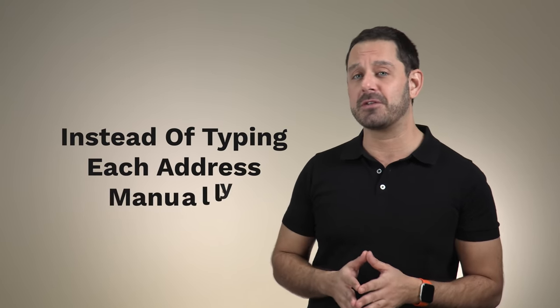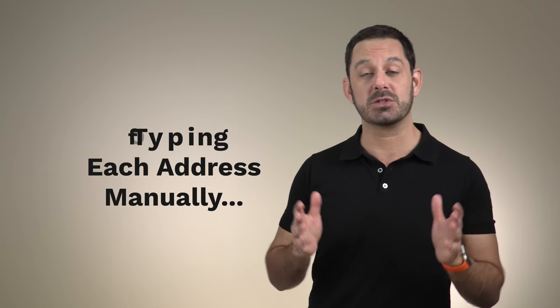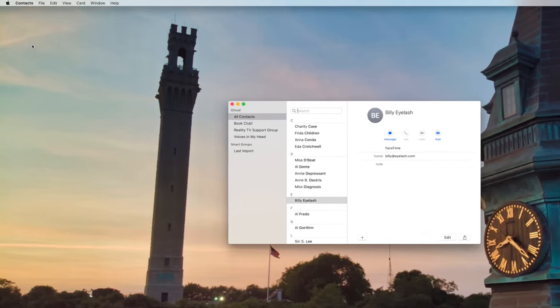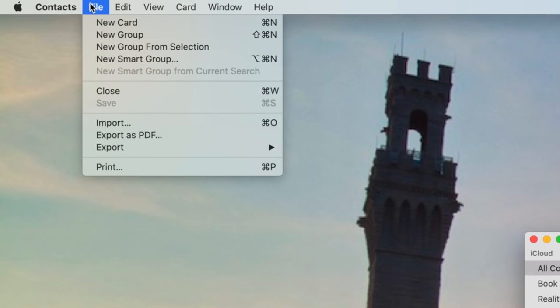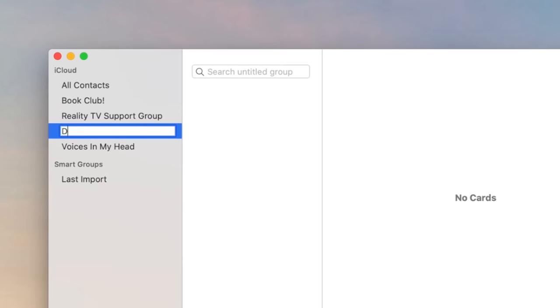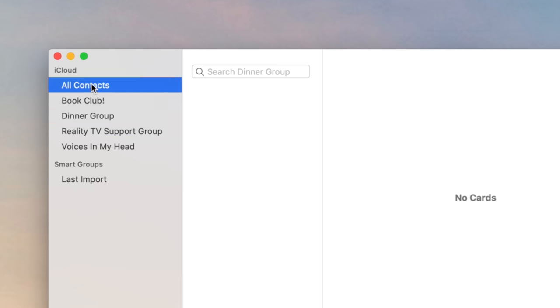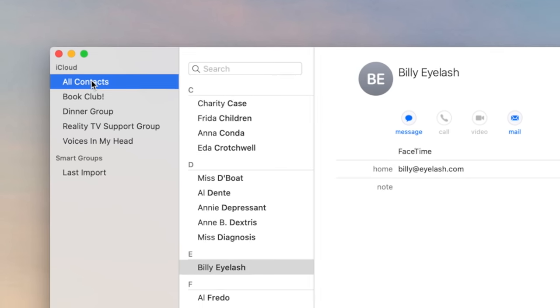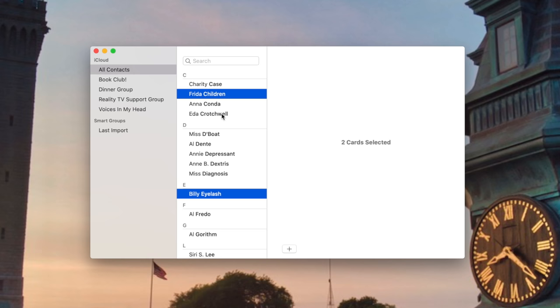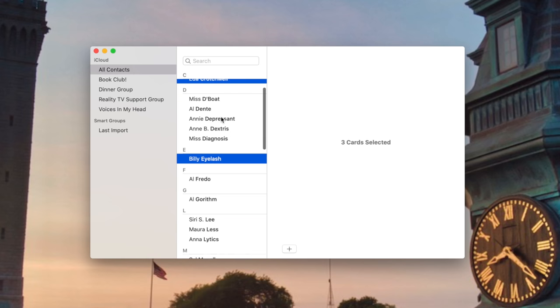So let's say you have a group of people that you communicate with through email on a regular basis. Instead of having to type each one of their email addresses one at a time, you can just open up the contacts app, go into the file menu and select create a new group. Then just go back to where it says all contacts and manually drag and drop each of your contacts into your newly created group.